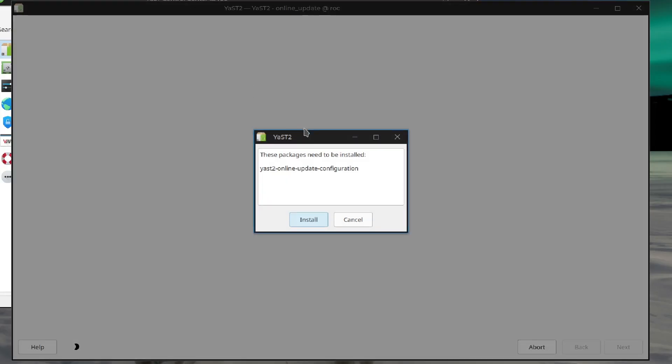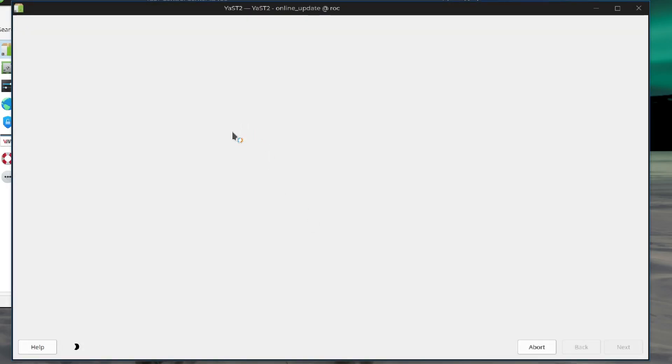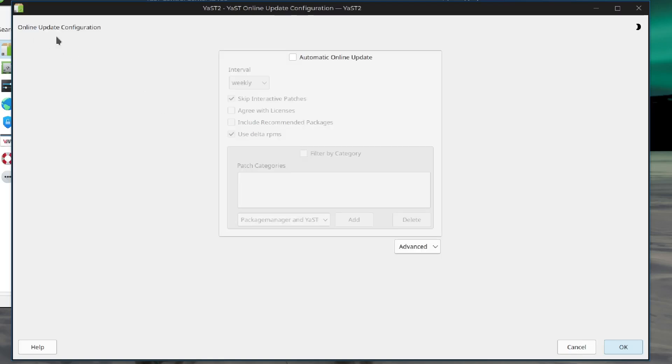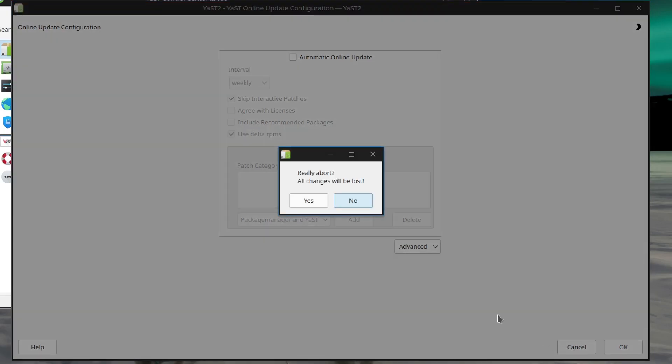It took us to the patches section of the installer, which there's nothing. So this is not what we wanted. Online Update. You need to install Yast Online Update Configuration. Sure, let's do it. Online Update Configuration. Automatic Online Update. So this is actually kind of cool. It looks like it might be something like unattended upgrades for Debian, but this is not what I want.